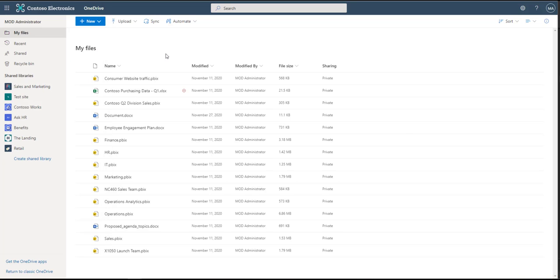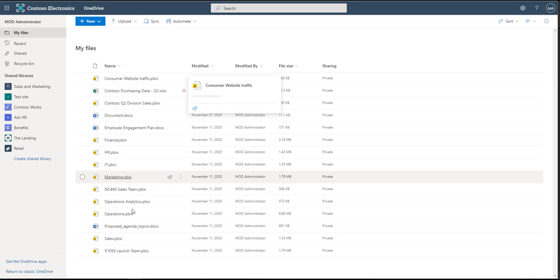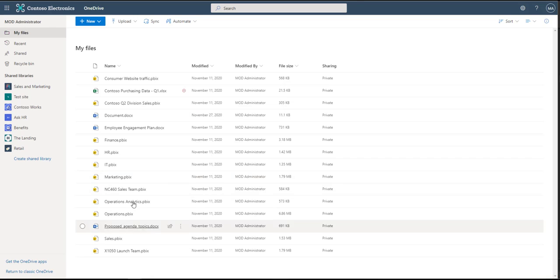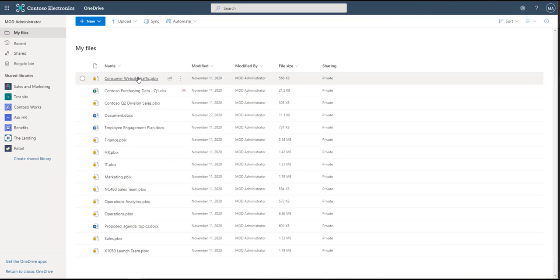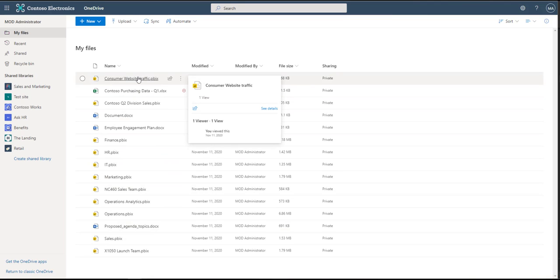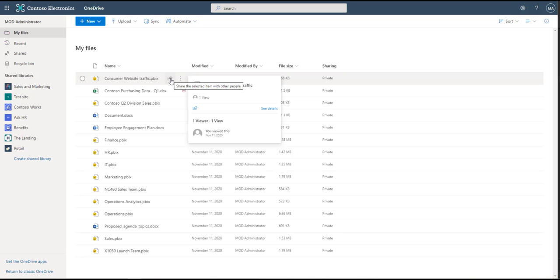So here we have our files. This is actually a demo environment for myself and so I can go into here and if you scroll over these files you'll see a couple different things that are able to happen here. One is this little arrow pointing shows up which is how you can share. That's actually the share icon.